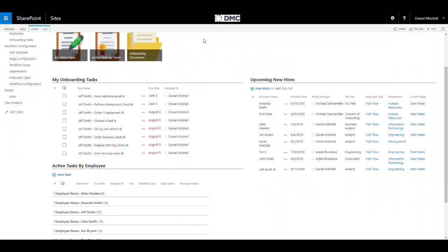This is a customizable solution, which means it can be configured to meet your own organization's onboarding process and needs.